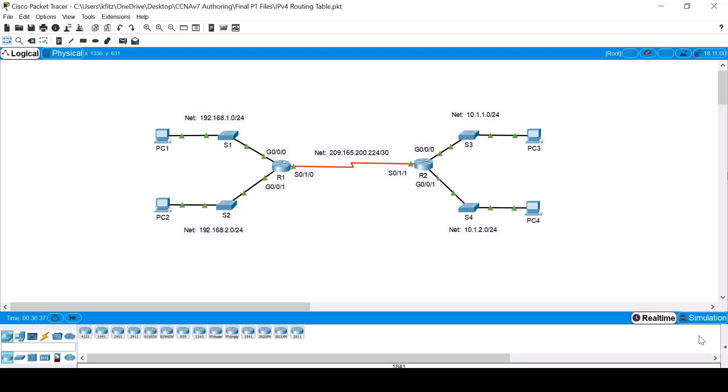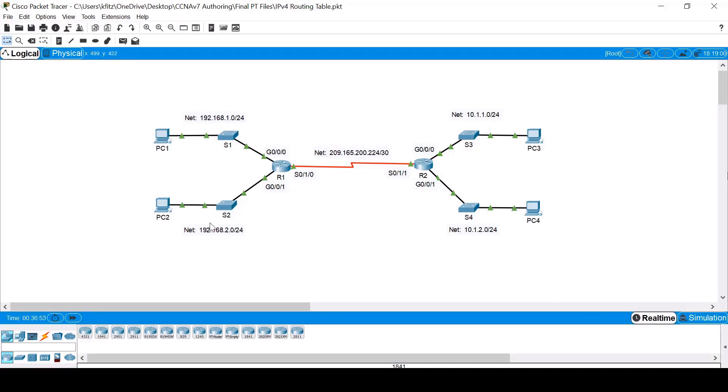In this demonstration, we'll take a look at a router's IPv4 routing table in detail. Let's examine the network topology. It actually consists of five separate networks or subnets. There are four LANs, two connected to each router, and one WAN connection between the two routers.